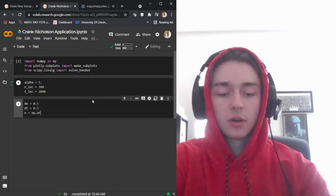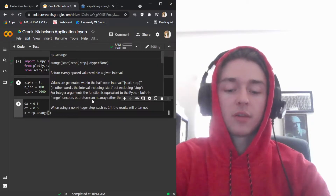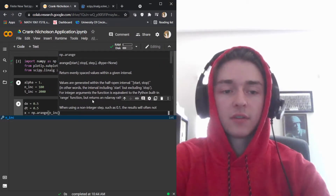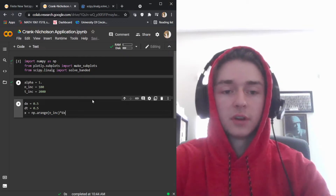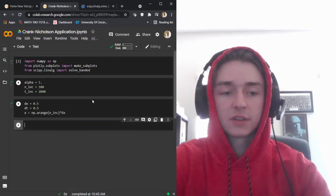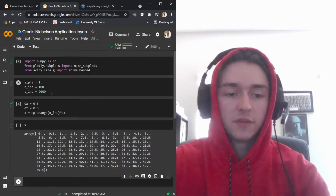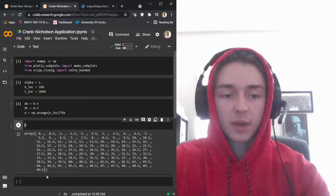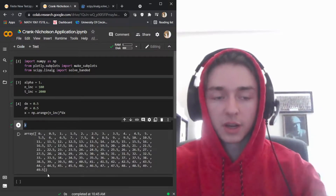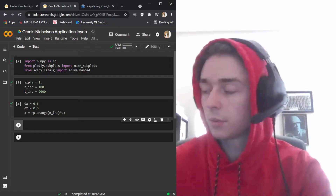What we're going to do is set up our x variables for our graph. We'll say our numpy range is equal to the number of increments times delta x, so that if I show x, we get 100 values all at a half step, giving us a range from 0 to 49.5.